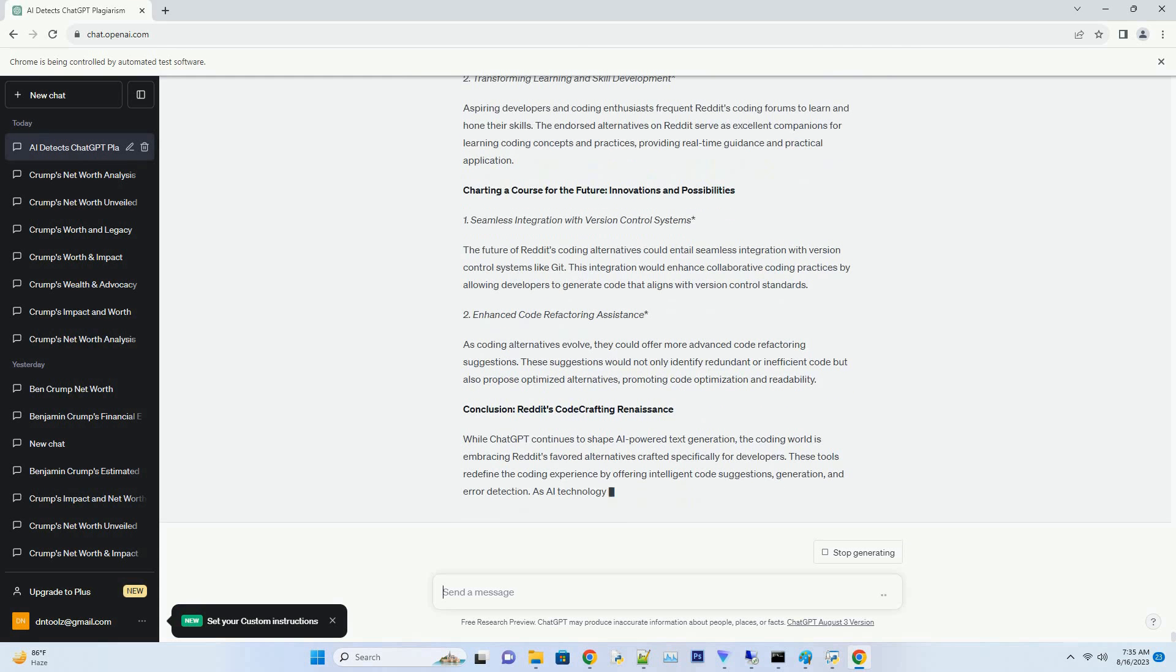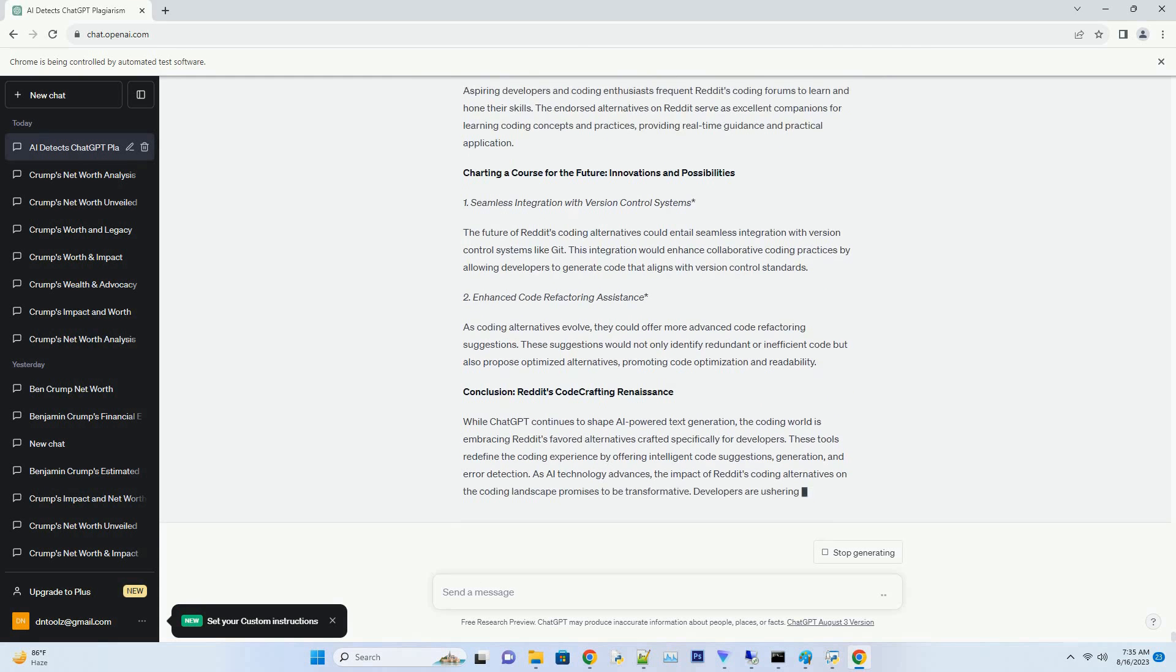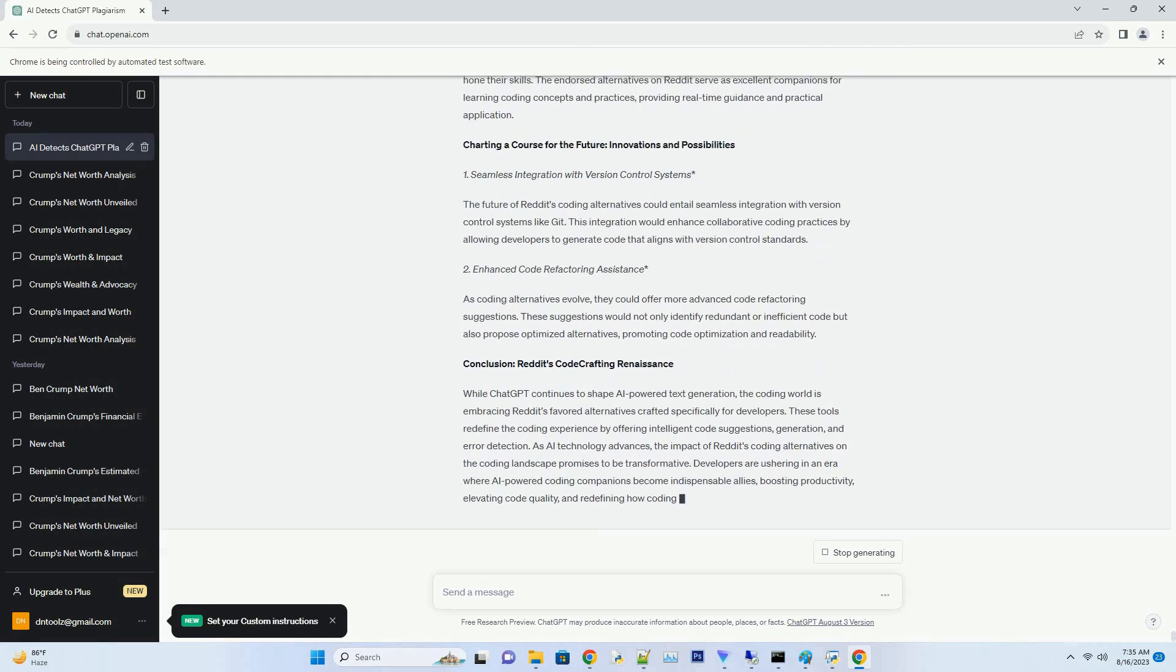Feature Comparison: Reddit's ChatGPT Alternatives vs. ChatGPT. Real-Time Code Assistance. Intelligent Code Generation. The Reddit Coding Revolution: Applications and Impact.